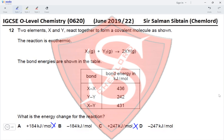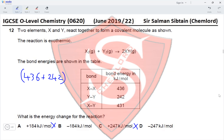The reaction is: X₂(g) + Y₂(g) → 2XY(g). The bond energies are shown in the table. Bond breaking: X–X bond energy is 436 kJ/mol, and Y–Y bond energy is 242 kJ/mol. This gives the total energy required to break the bonds of the reactants.